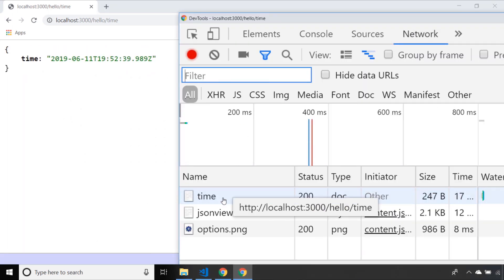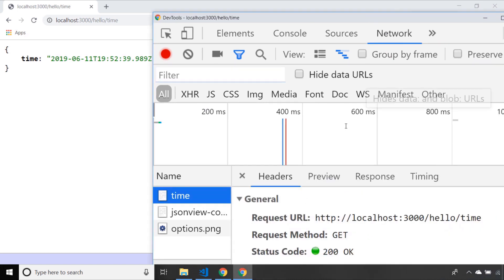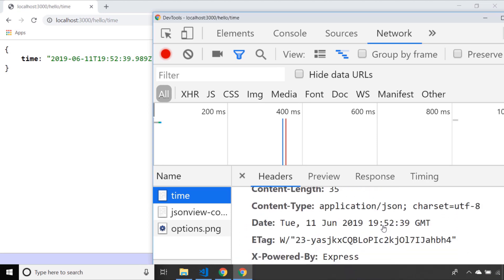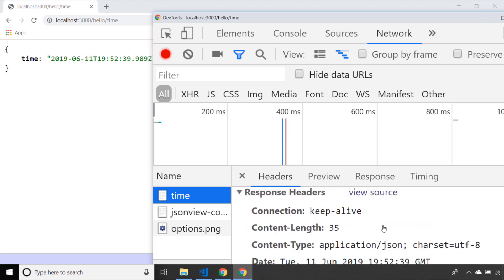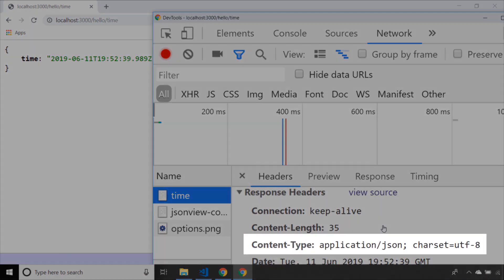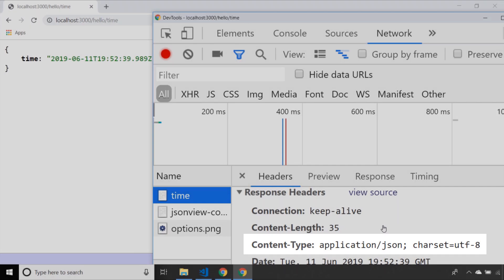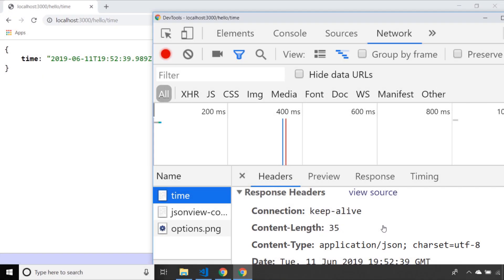When we look at the request to the time endpoint you can see it's a get request and we've got a status of 200 back. But if we look at the response headers you can see that the content type that's been returned is application/json and that's a header that Express has set for us automatically. It's just another example of how Express has got all of the convenience built in and we don't really need to worry about what headers we're sending back as long as we use the right functions within our routing modules.